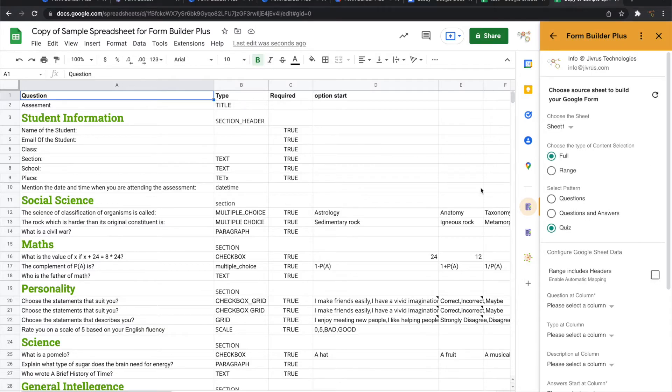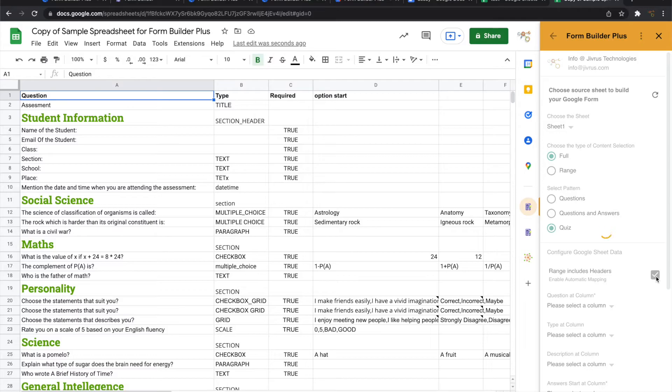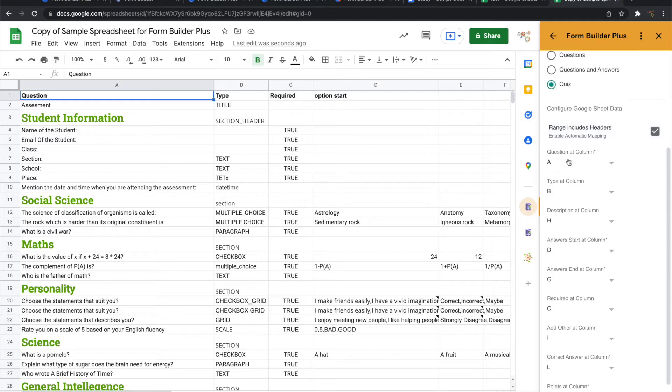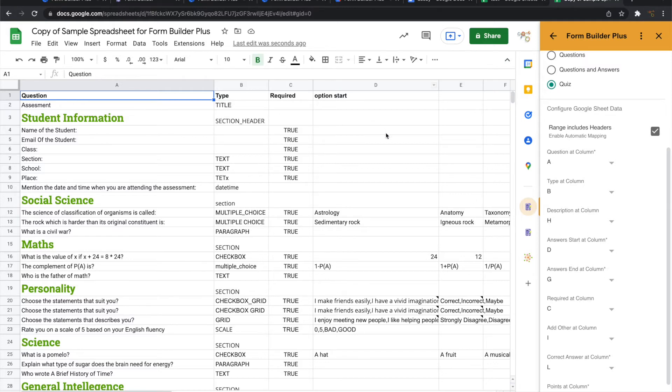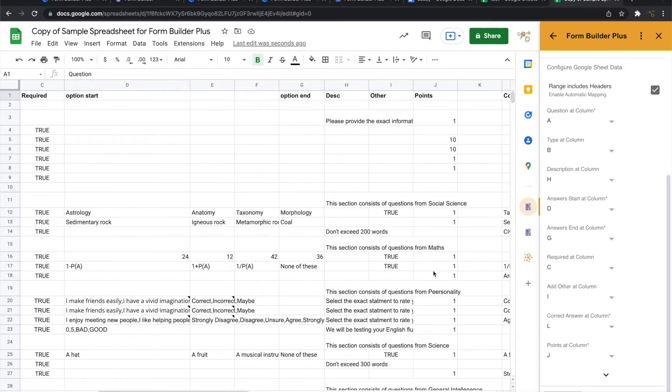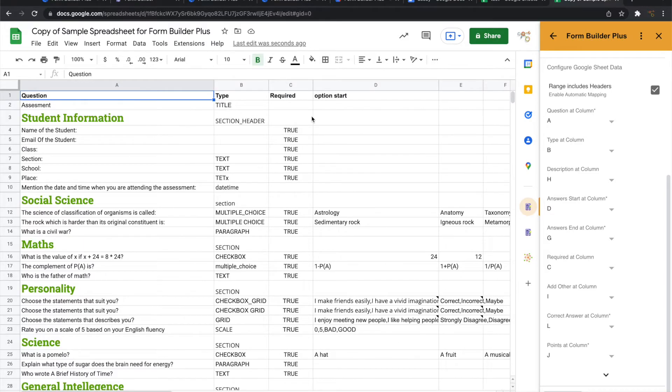This input has headers also, so let me choose that. Once I choose the headers, it automatically identifies which header is for which purpose. For example, the question is coming from here, the type is coming from column B, and the answer starts in column B and ends in G. All the other information gets automatically mapped based on the header names here.